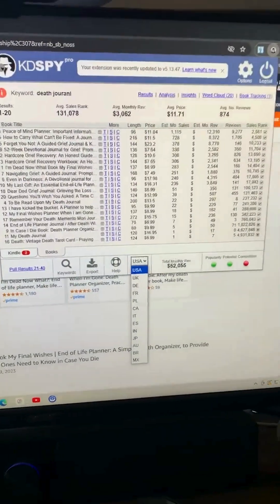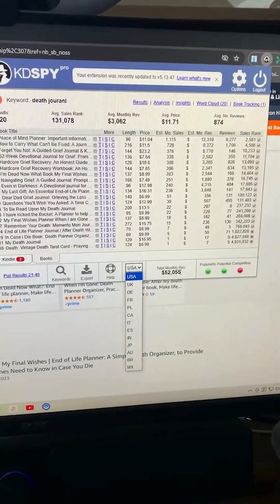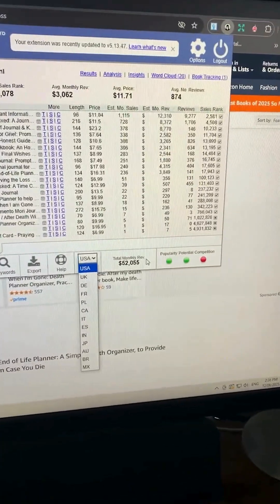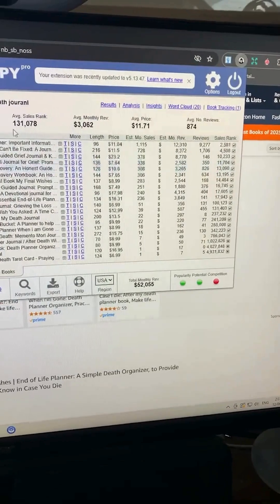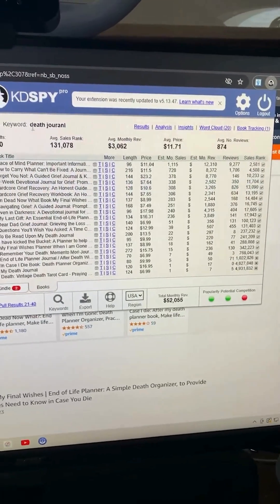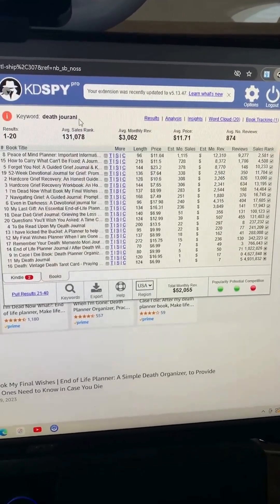You can also see the total monthly revenue for the books that you've searched for under the keyword just here.